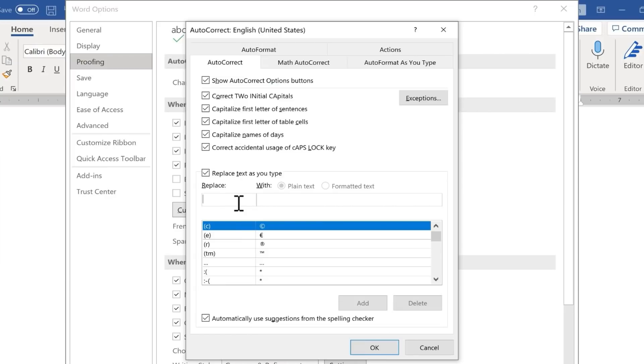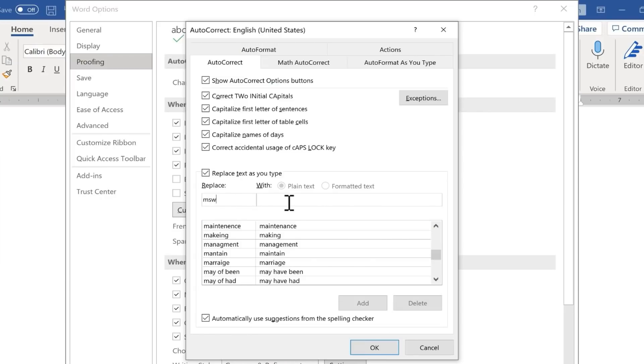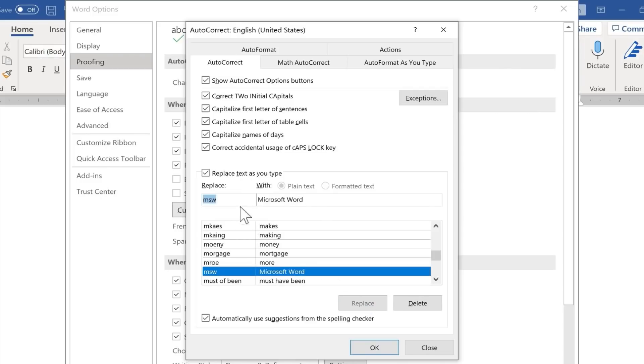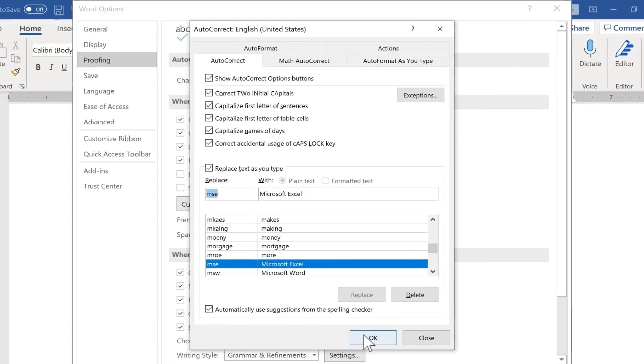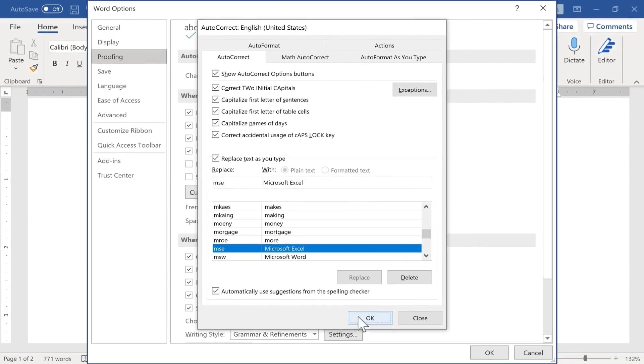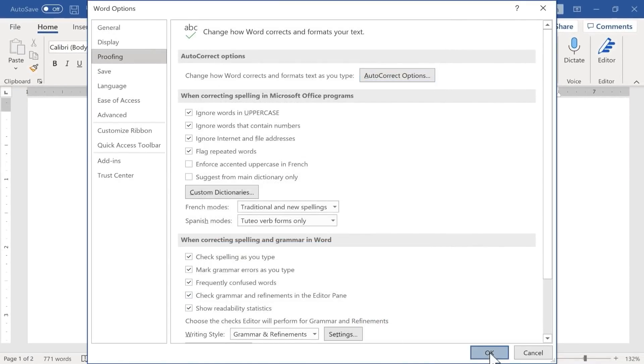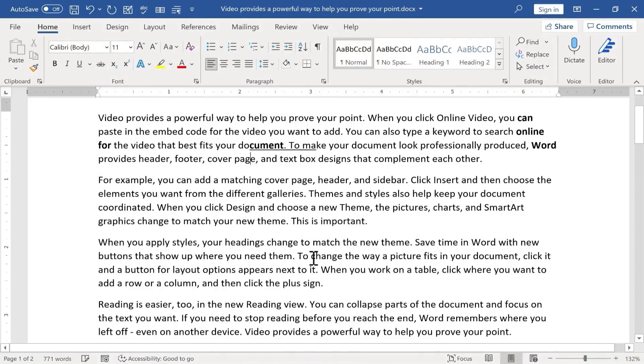Here you can set up shortcuts. So for example, if I ever type MSW, I want that to be replaced with Microsoft Word. I'll click add, and now it's added to my list of autocorrect shortcuts. I could do the same thing with MSE. I could have that replaced with Microsoft Excel. I'll click add, and I'll click OK. Click OK again, and let's test it out.